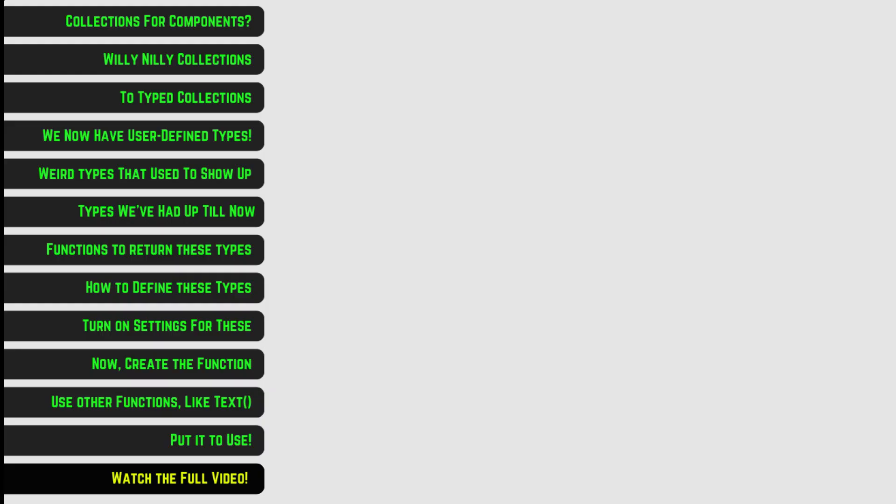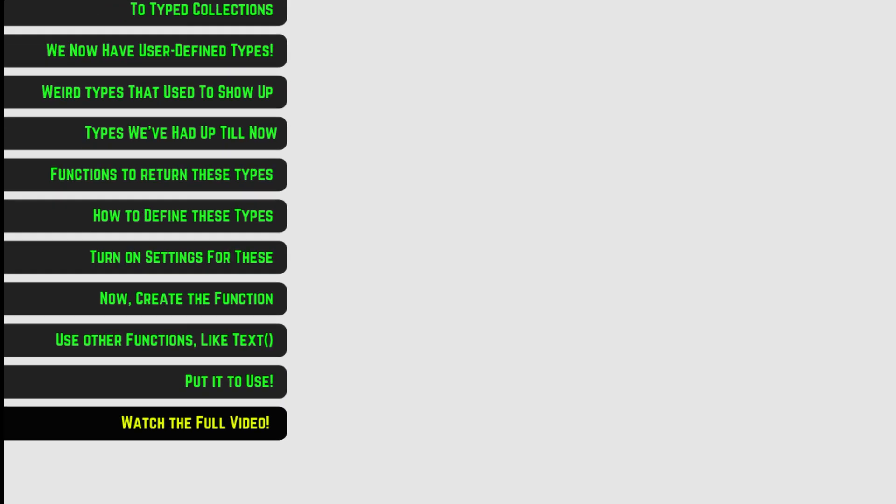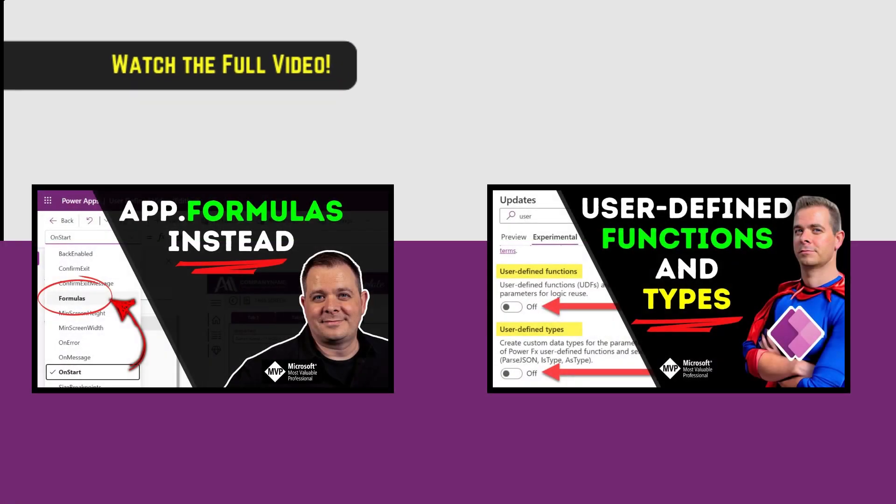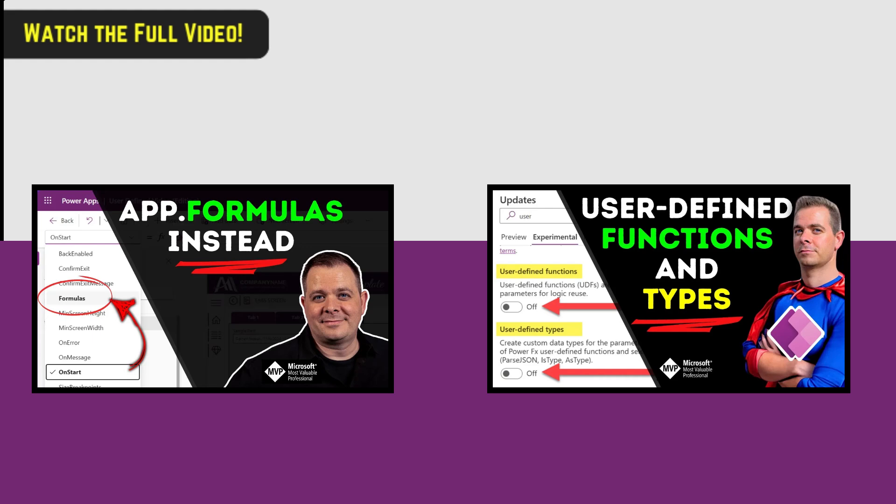For the full-length video, go to youtube.com and search for Darren Neese. Enjoy.